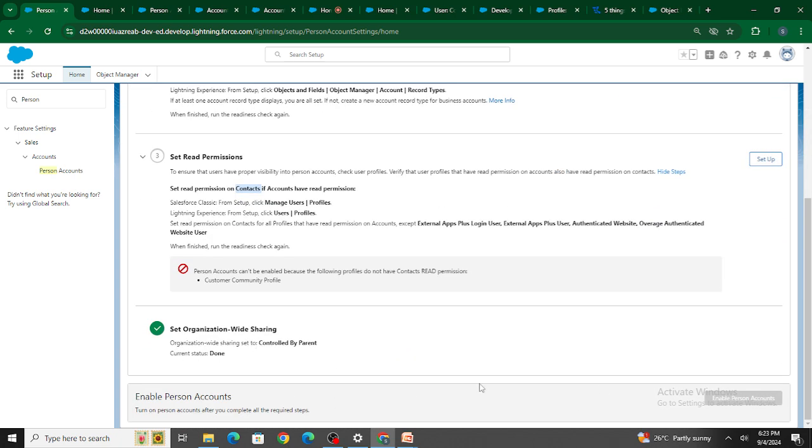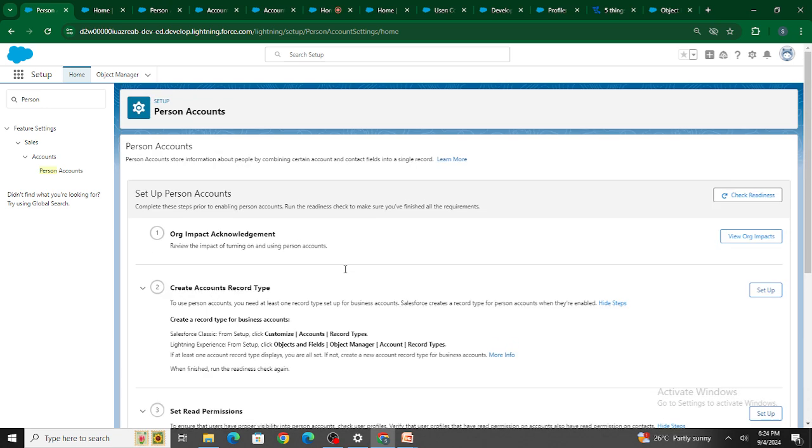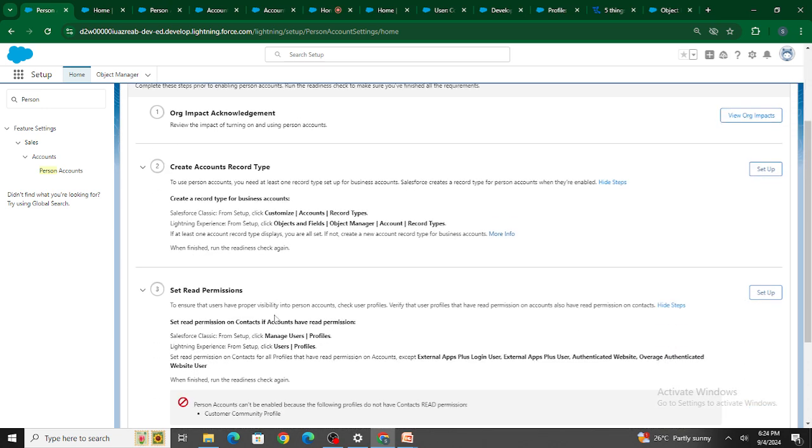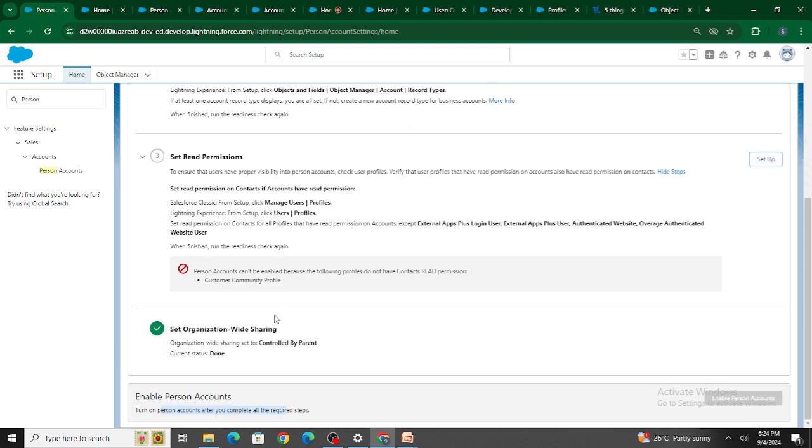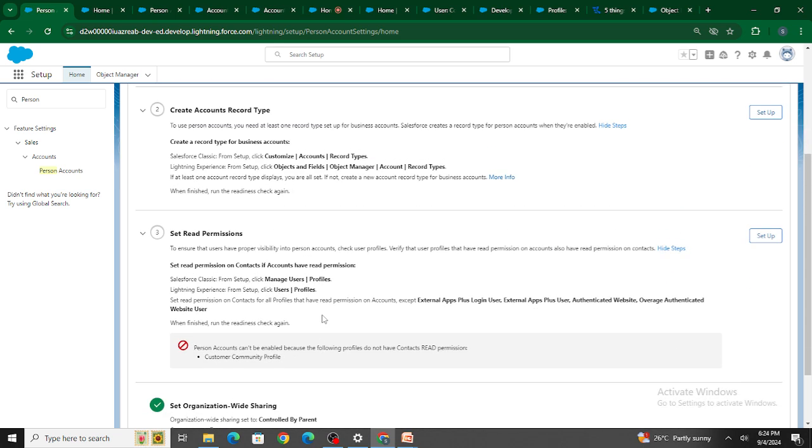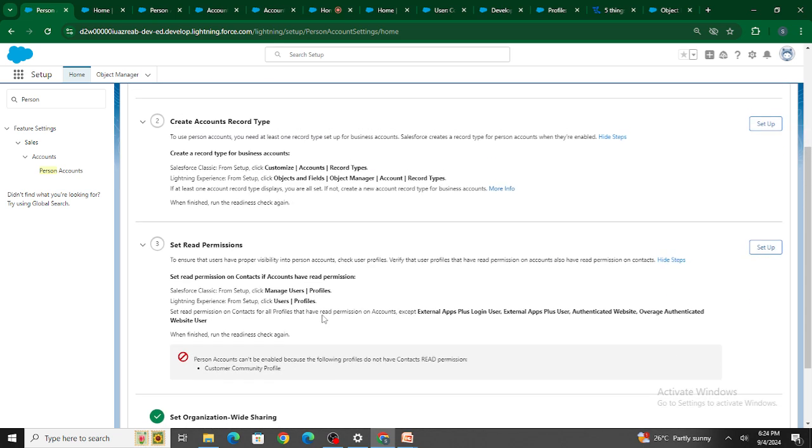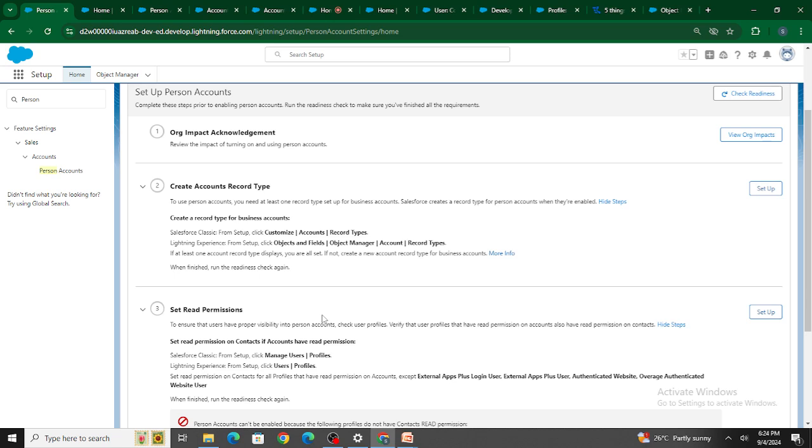One more important thing: if you enable person account, you cannot disable it. If you turn on person account, you won't be able to deactivate it. As far as I know, if you enable it, you cannot disable person account.